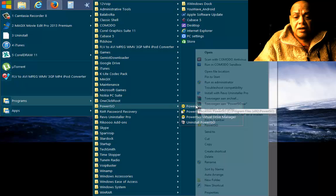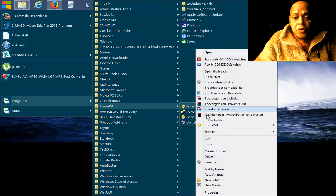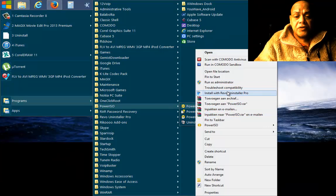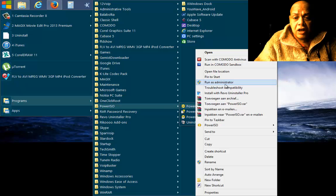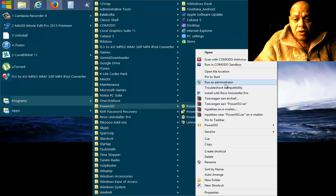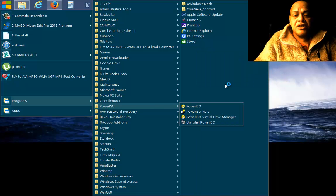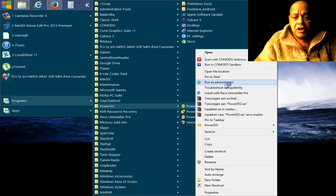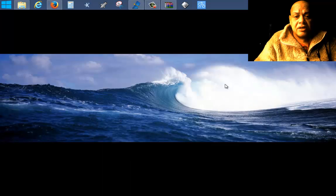So we're going to start up PowerISO and run it as an administrator. And up here we say yes.